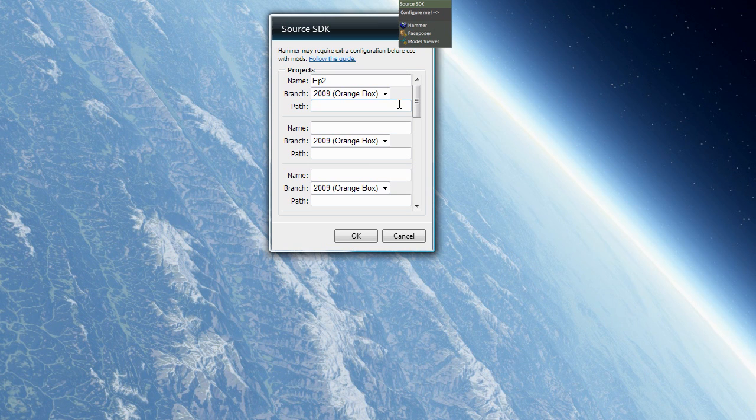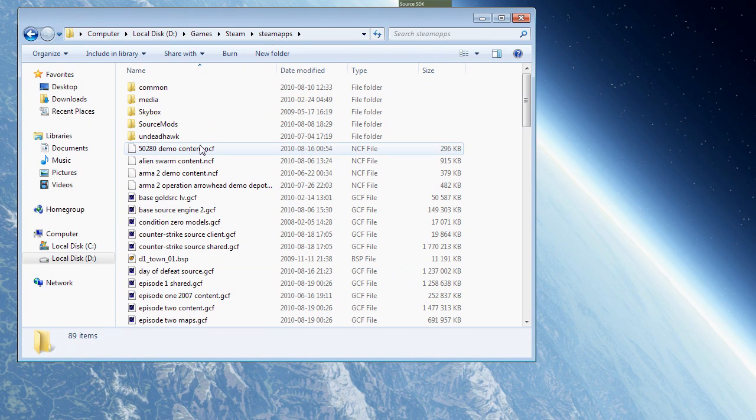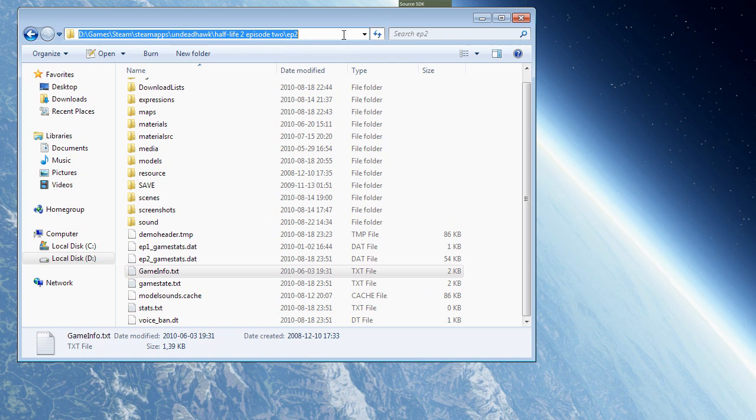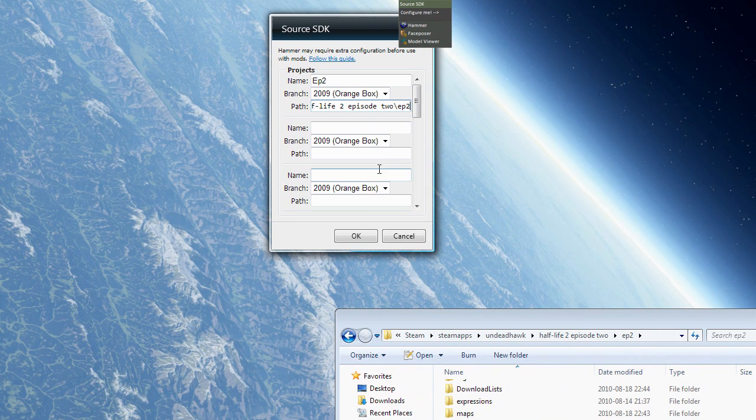And then you need to get the path. And the path is to where the GameInfo.txt file is located. So go to your Steam folder, and then SteamApps, and for Episode 2, it would be in your username, and then Episode 2, and Ep2. And there you see I have the GameInfo.txt. So just copy that path there. And then you paste it. And click OK.